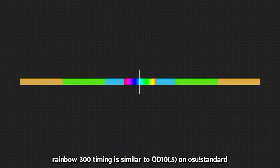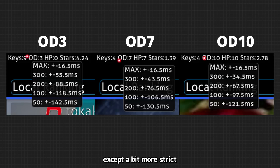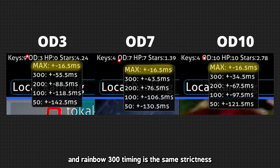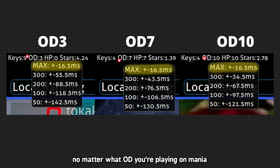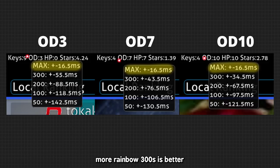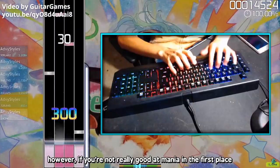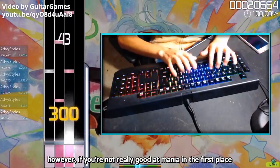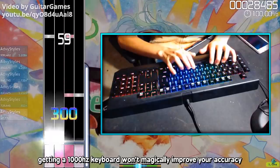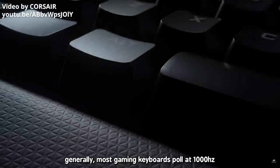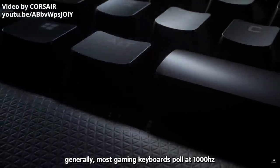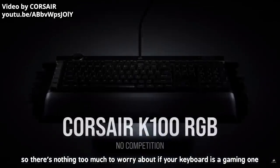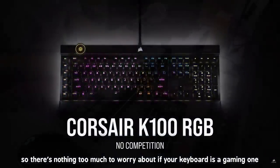In Mania, Rainbow 300 timing is similar to OD 10 on Osu standard, except a bit more strict. And Rainbow 300 timing is the same strictness no matter what OD map you're playing on Mania. So if you want to get the highest scores on Mania, no matter what level you are at, more Rainbow 300s is better and that timing window doesn't really change. However, if you're not really good at Mania in the first place, getting a 1000Hz keyboard won't magically improve your accuracy. Generally, most gaming keyboards poll at 1000Hz, so there's nothing too much to worry about if your keyboard is the gaming one.